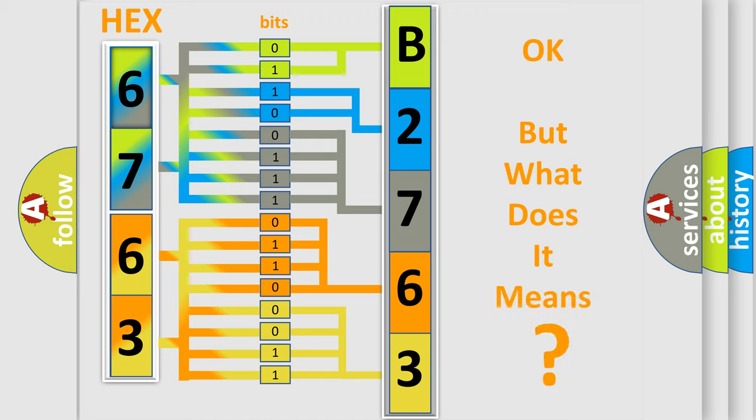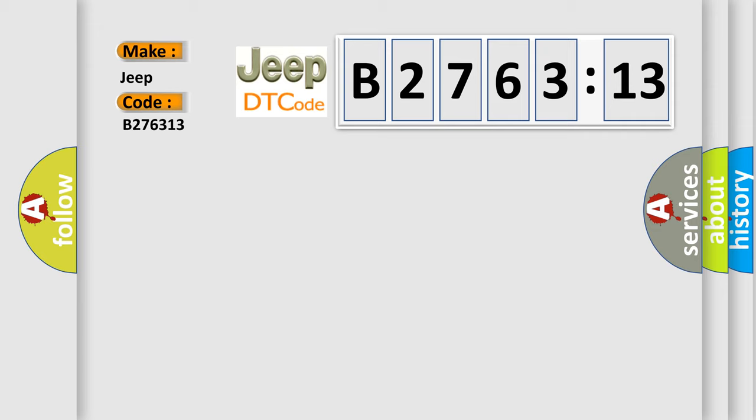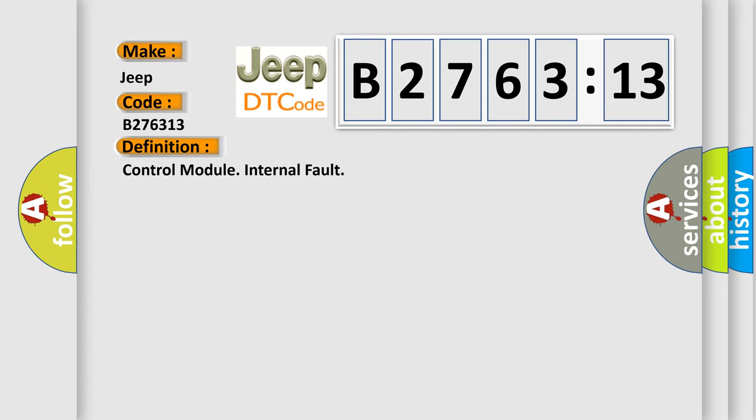We now know in what way the diagnostic tool translates the received information into a more comprehensible format. The number itself does not make sense to us if we cannot assign information about what it actually expresses. So, what does the diagnostic trouble code B276313 interpret specifically for Jeep car manufacturers?